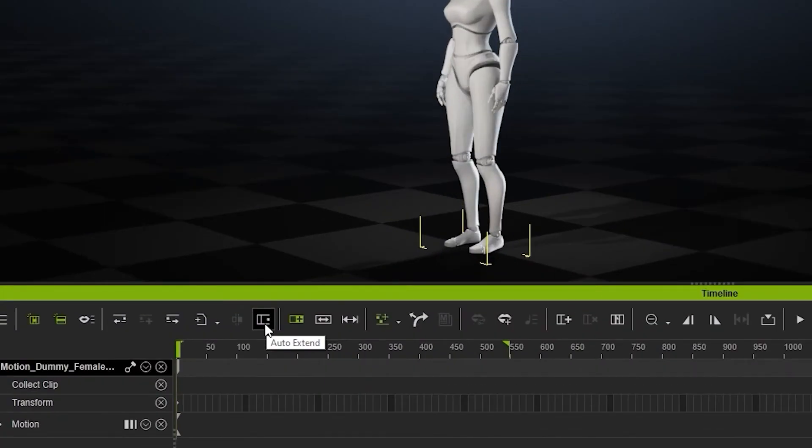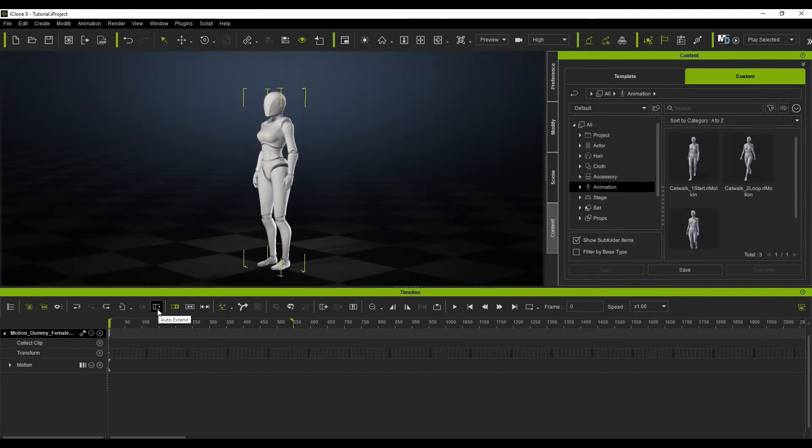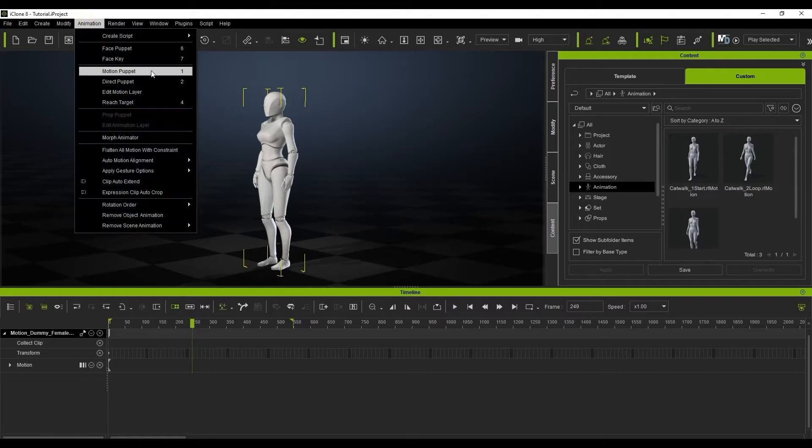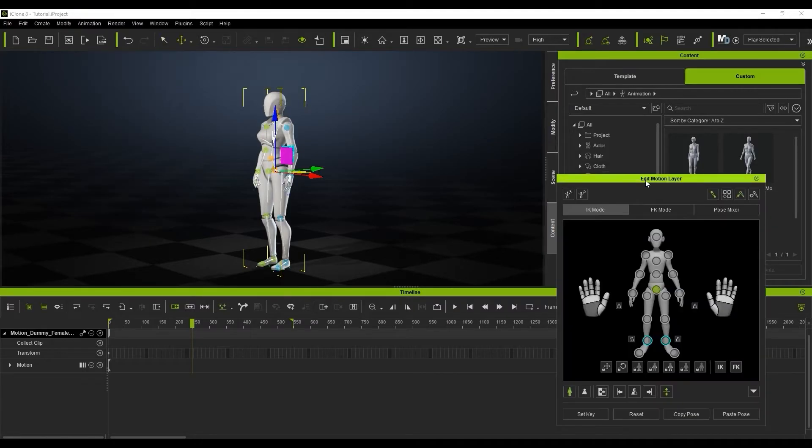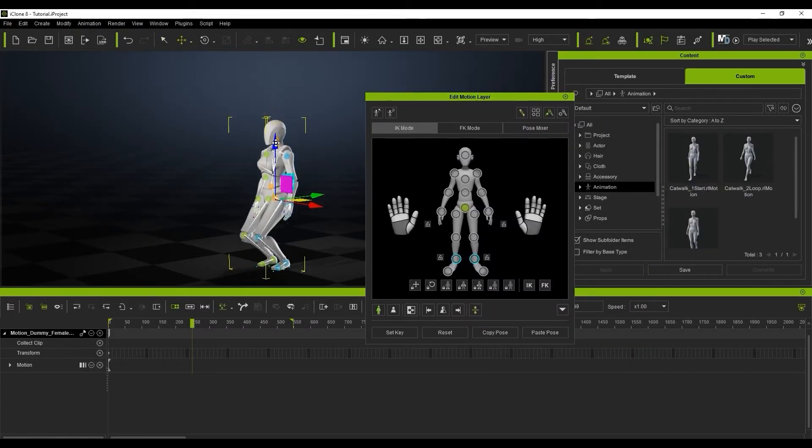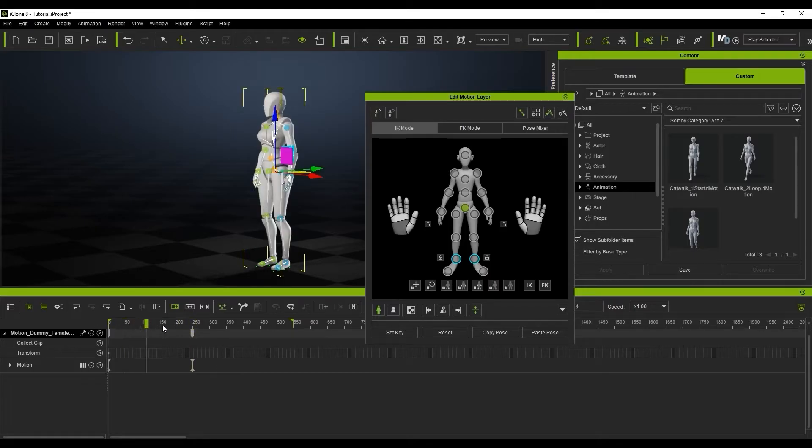The next is the auto extend feature. If this is not enabled and you create a keyframe animation anywhere in the timeline, there will be no blending between the two keyframes by default. It will only jump to the next pose at that keyframe.